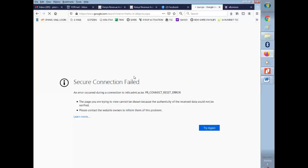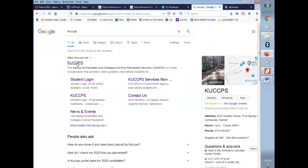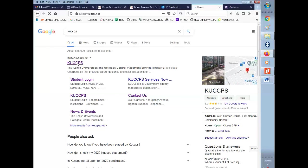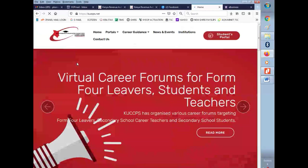Just go to a search bar and search KUCCP. The first option that you are going to see there is the KUCCP website. Just click on the link so that you can get to the website home.